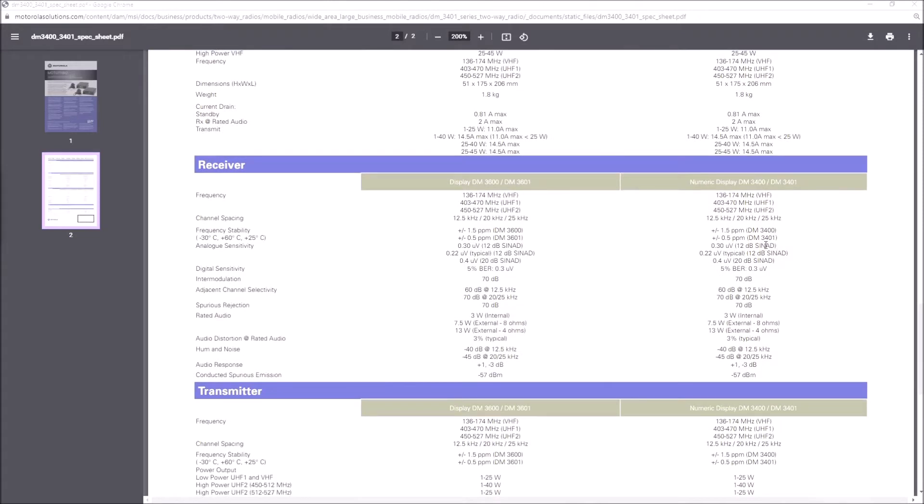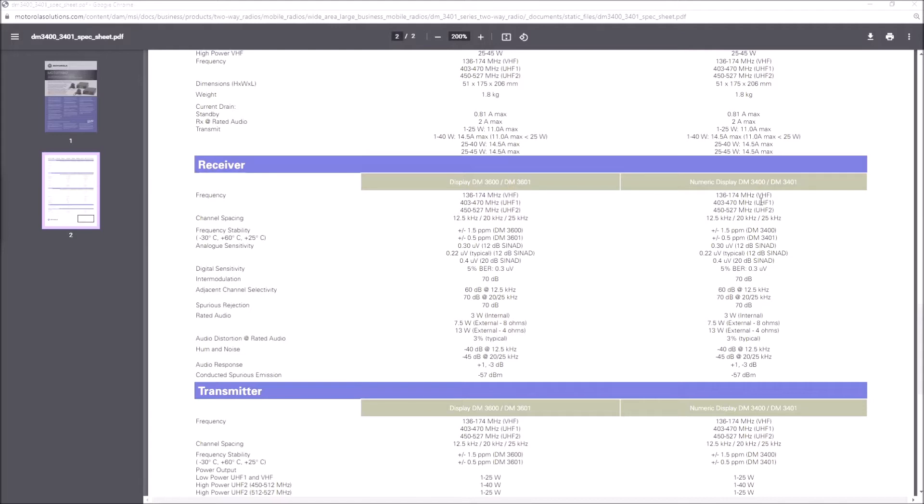There's the specifications. We've got frequency channel spacing of 12.5, 20 kilohertz, or 25 kilohertz, so we can happily use this in the amateur radio bands. The UHF coverage you can see is 403 to 470 megahertz, and that's fine for 70 centimeters.